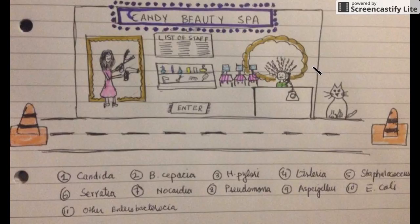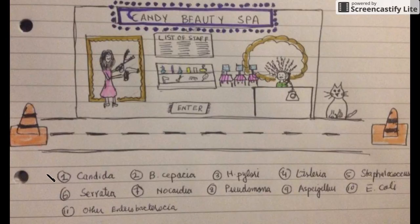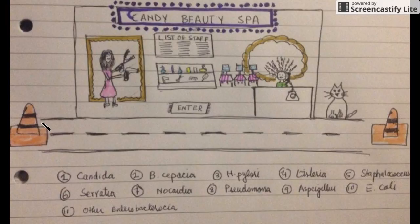So let's start. Candy stands for Candida, Beauty Spa stands for B. cepacia. I've written all these organisms down there too. Now look at the traffic pylons — the two traffic pylons are showing H. pylori.